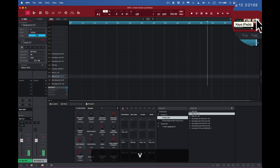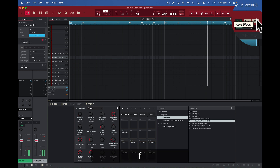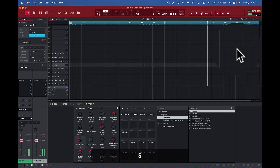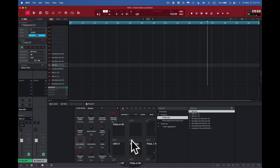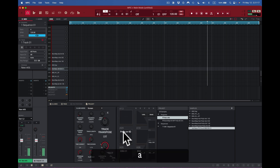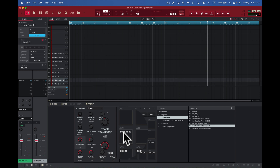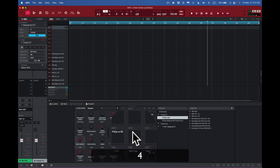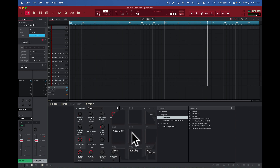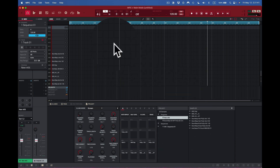With keyboard-as-pads mode, Z X C V give me pads one through four, A S D F give me five through eight, and so on. When I hit them, those pads light up with a red border. So I go all the way from Z to V for the top row, giving me 16 keys acting as 16 pads on my computer keyboard — pretty cool.